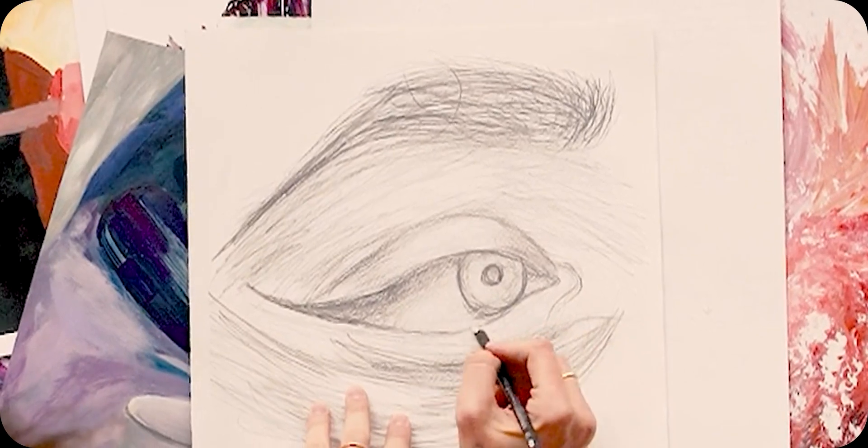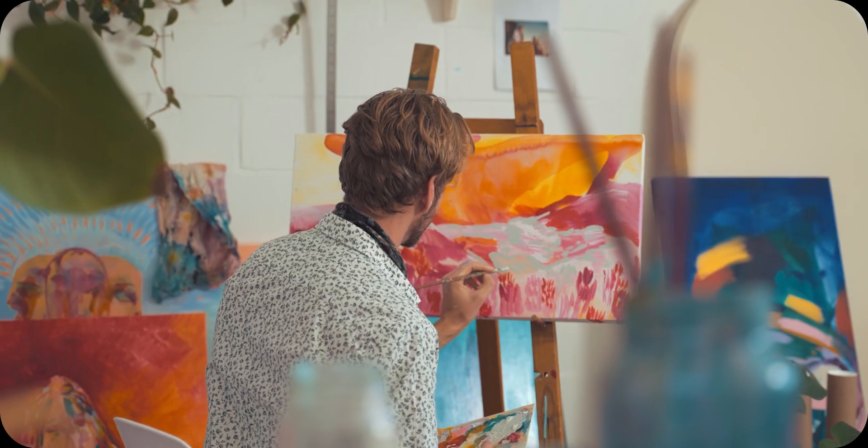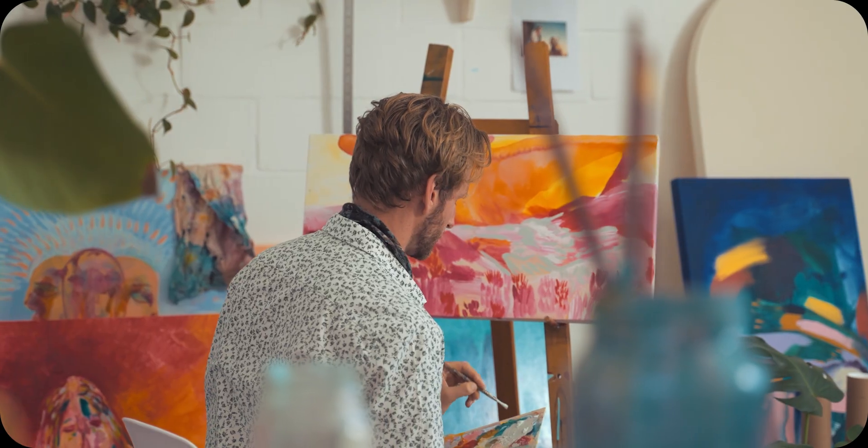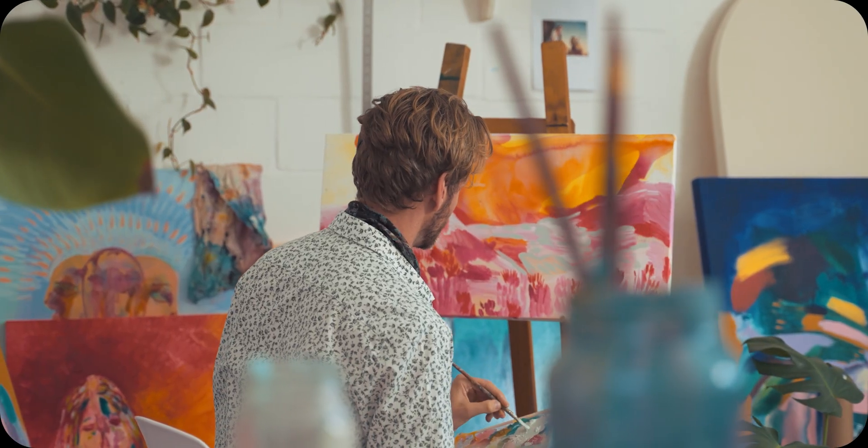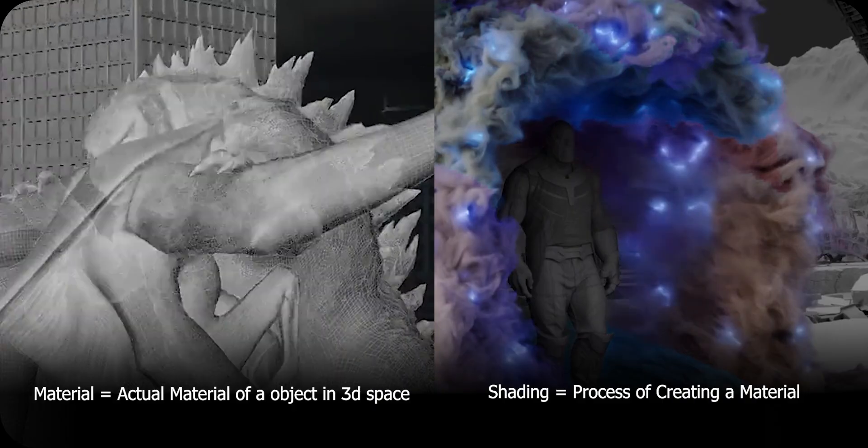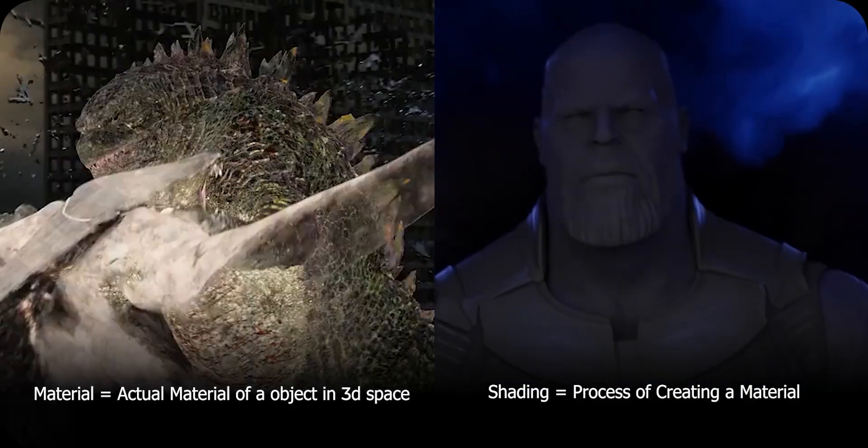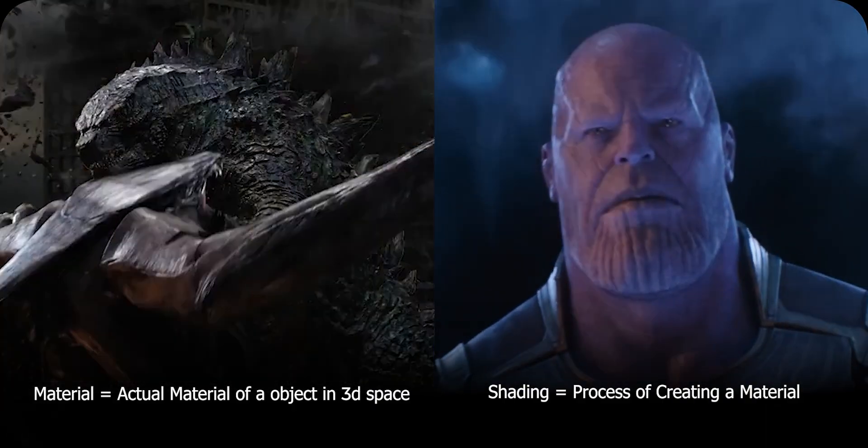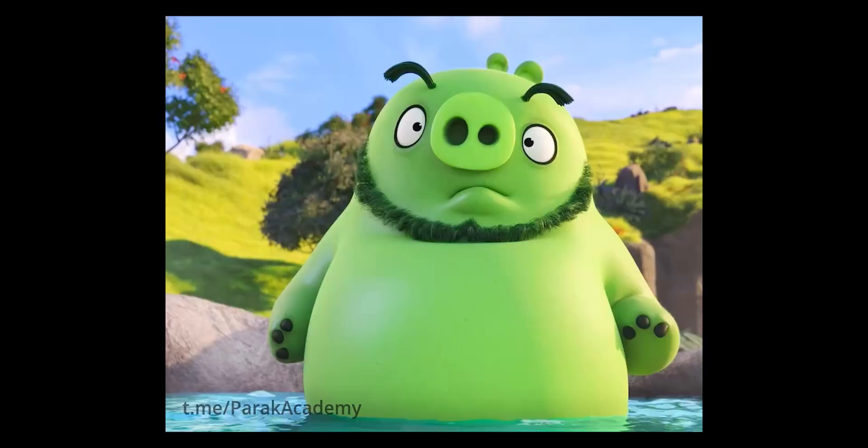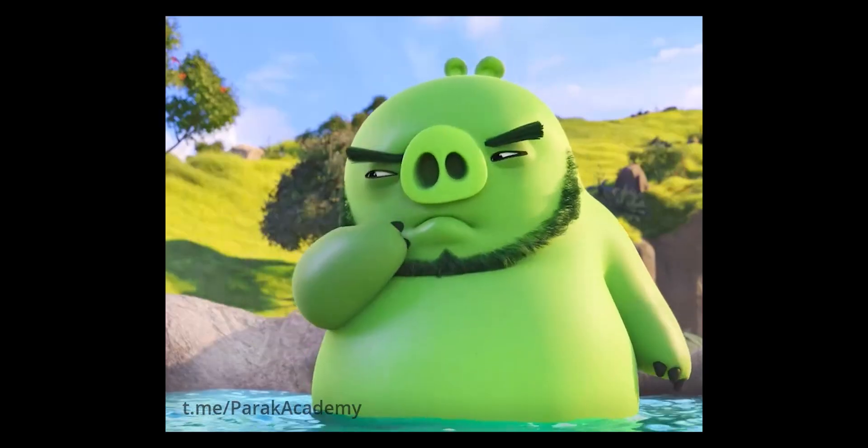Now the process of building and creating a material is called shading. Think of it like this: if a 3D model is a sketch, then applying color and style to it is known as painting. That process of painting in 3D is called shading. Simple, right?